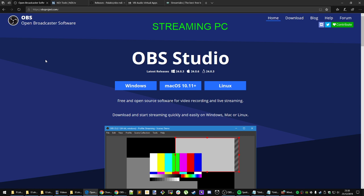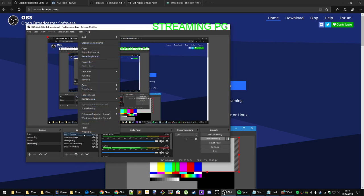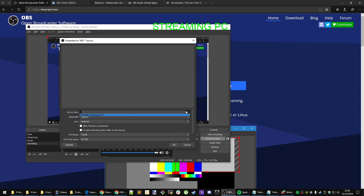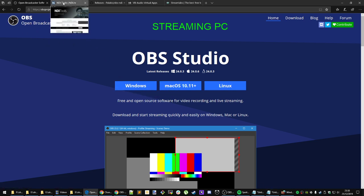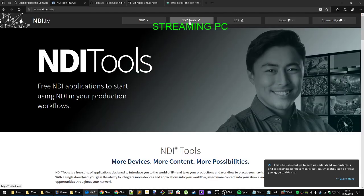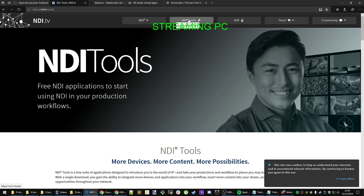If you are having the problem where you're not getting a source — specifically on the NDI source you click here and nothing shows up — you want to get these pieces of software. First, OBS: get the Windows, Mac, or Linux version, download and install it. Next, go to NDI.tv/tools and download the NDI tools package. Currently, as of December 25th, 2019, it's version 4.1. Download that.